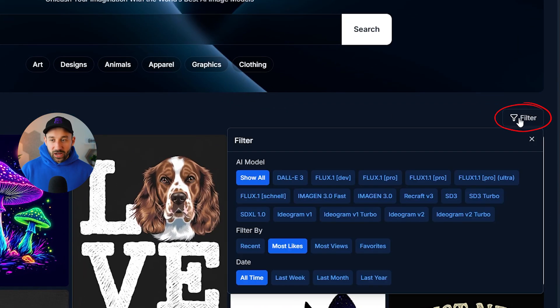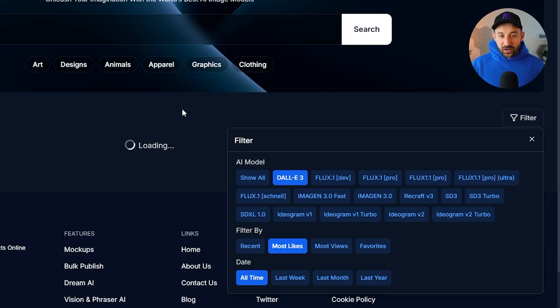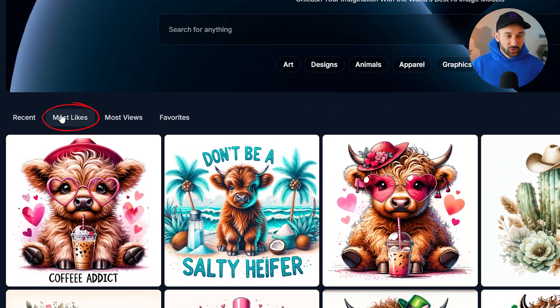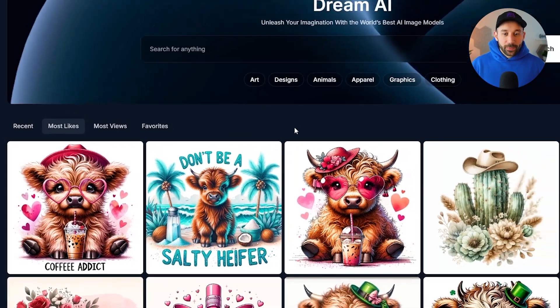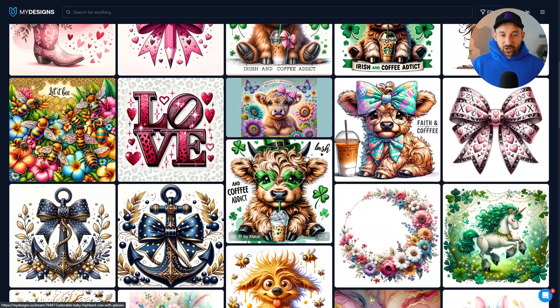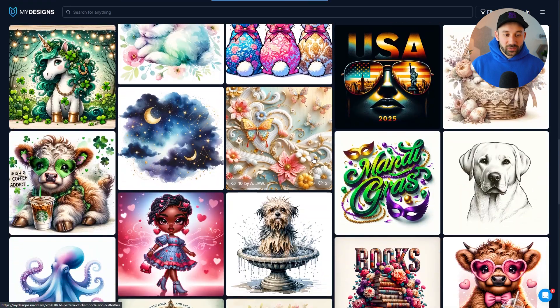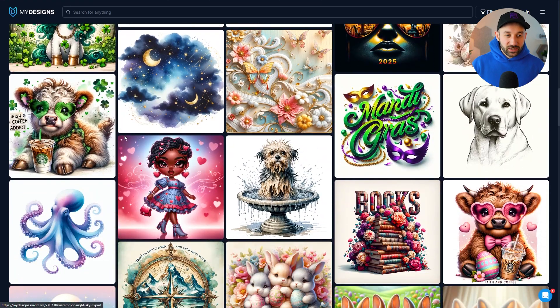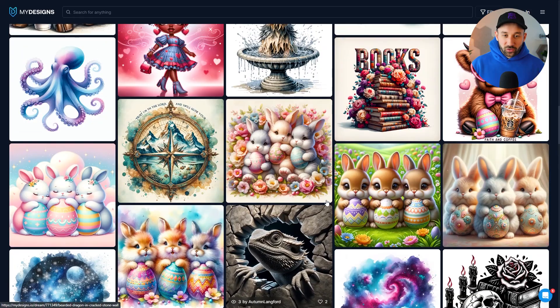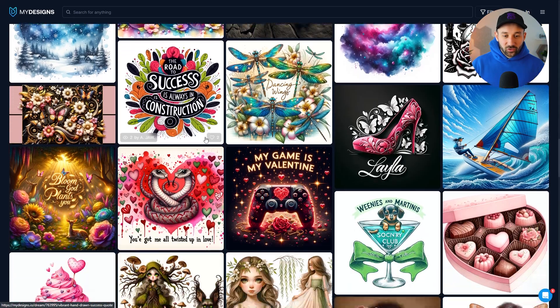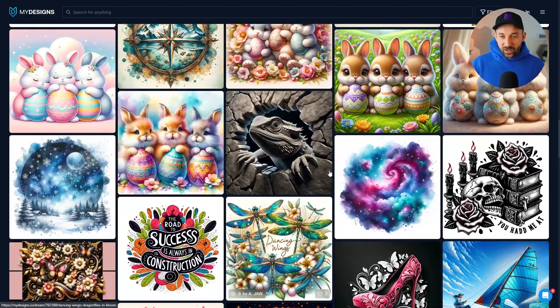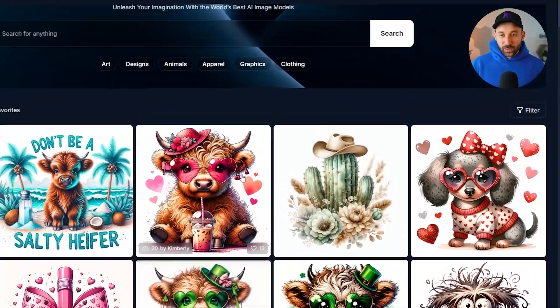What's really handy with this Dream AI tab is that you can filter it on the right-hand side based on whichever AI model you're designing with, or just to research what these different models look like. For example, if I filter with the DALL-E 3 tag and enable the most likes button, we can see a lot of graphics generated with DALL-E 3 — quite detailed, vibrant, three-dimensional designs. The text is sometimes okay, but you'll often notice spelling mistakes, which is a common issue with DALL-E 3.